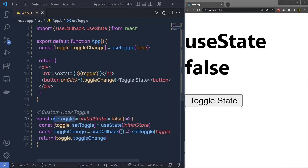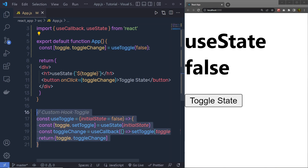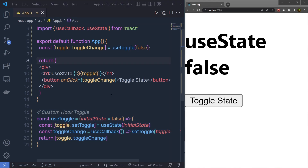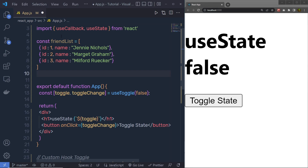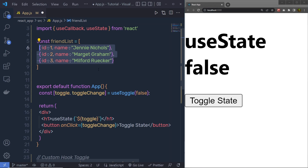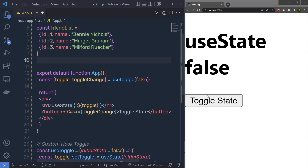Now you can use this custom hook anywhere in any component — if you want to add a toggle feature, you just add this one statement and it will add that feature to your component. The main advantage of React hooks is the reusability of stateful logic. Let me show you one more example. Suppose you want to filter a list of users. At the top, let's say you have a list of users — you can get this list from the backend as well. I'm going to have a simple array of objects with some values.